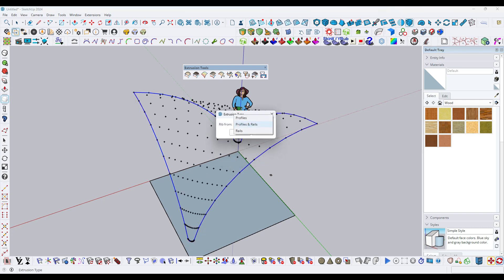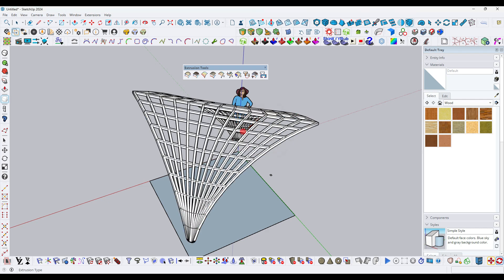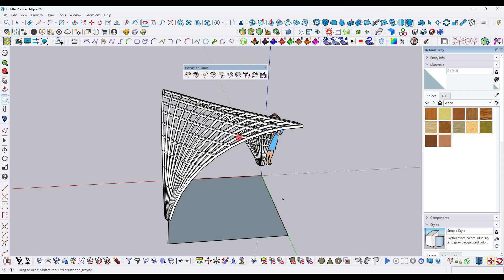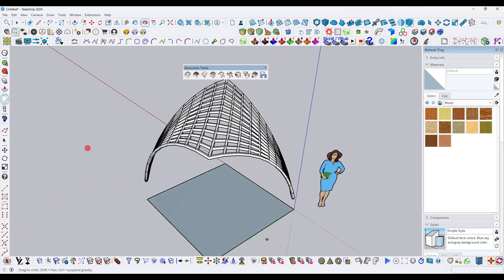Select the profile and rail option and click the OK button. Within a single click, you can see that such a complex 3D model is instantly created using this free plugin.